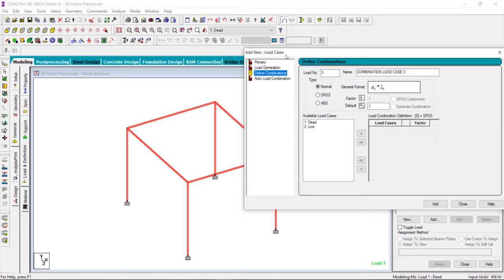While defining the load combination, we multiply the loads with partial factor of safety and we apply those loads simultaneously.